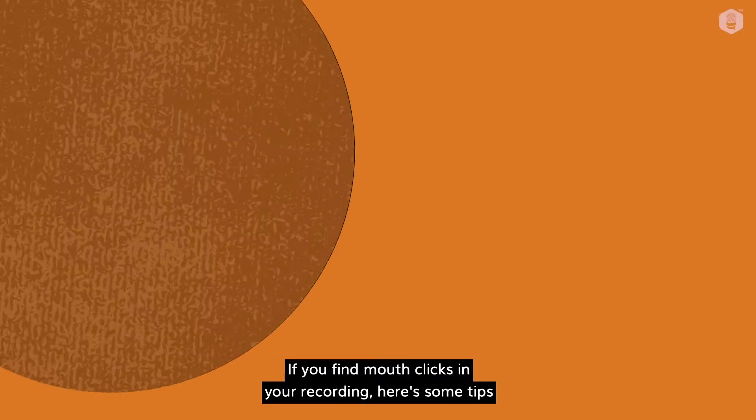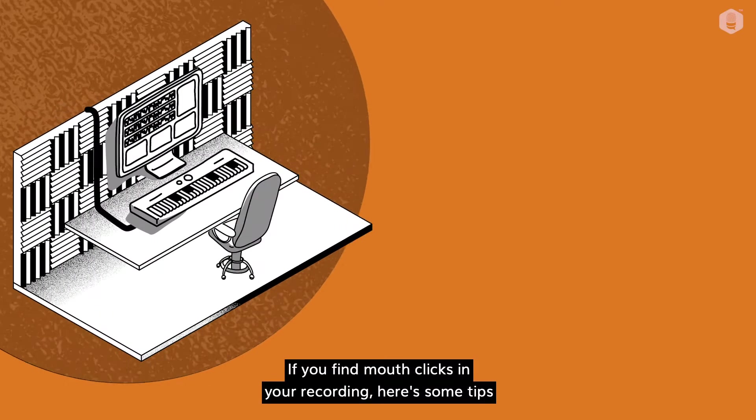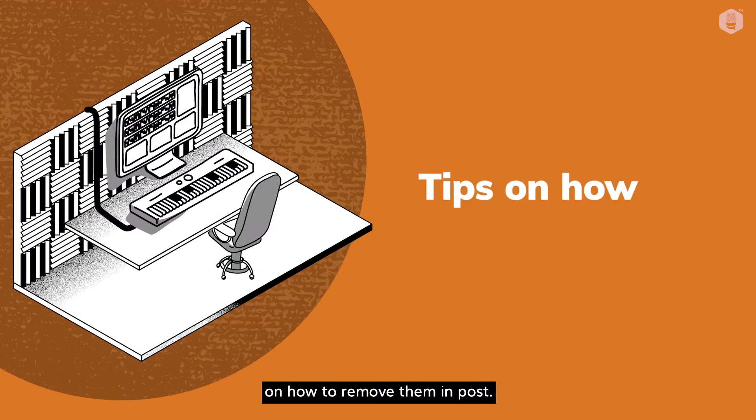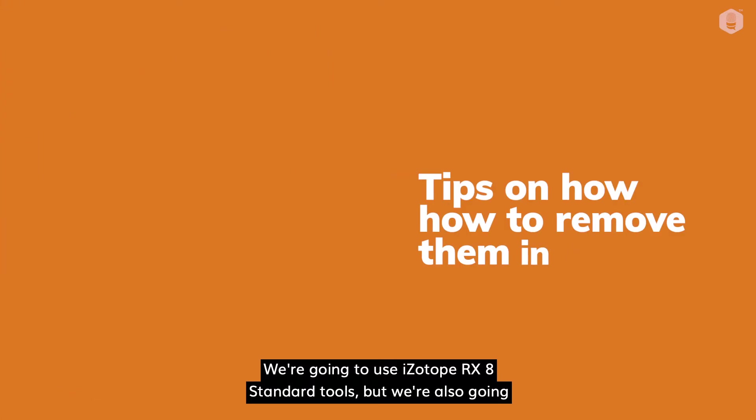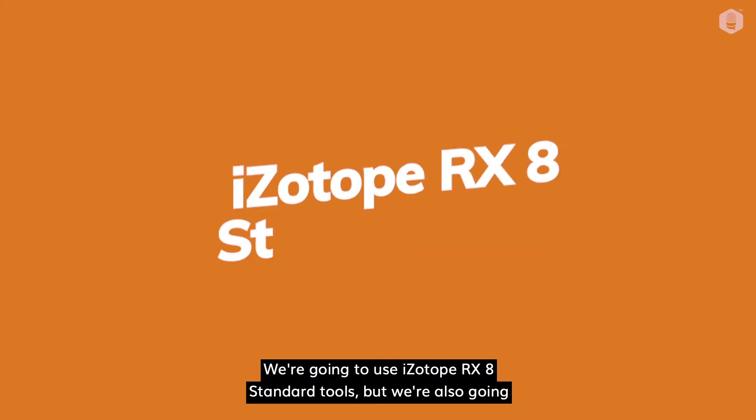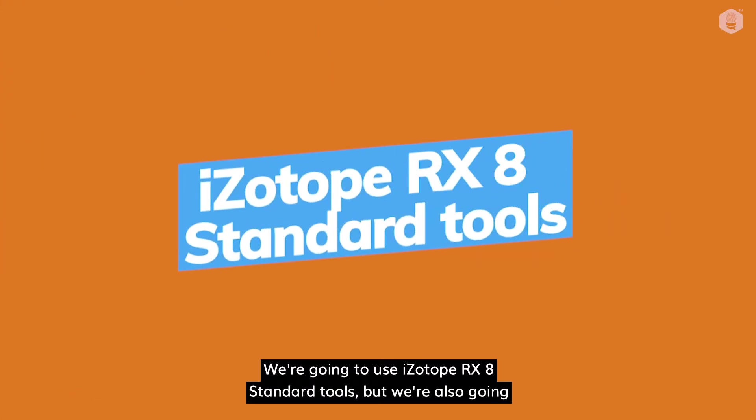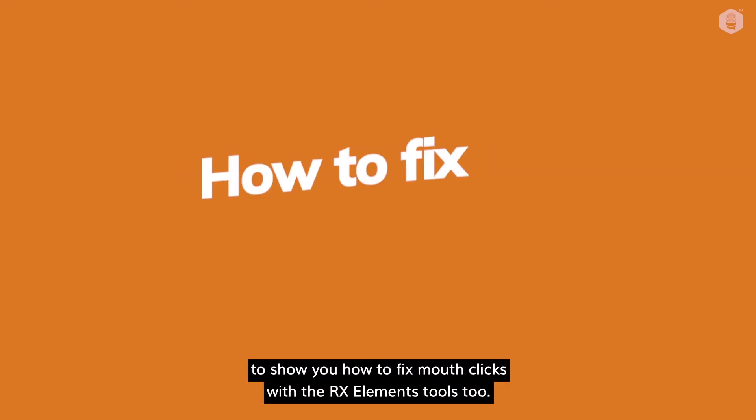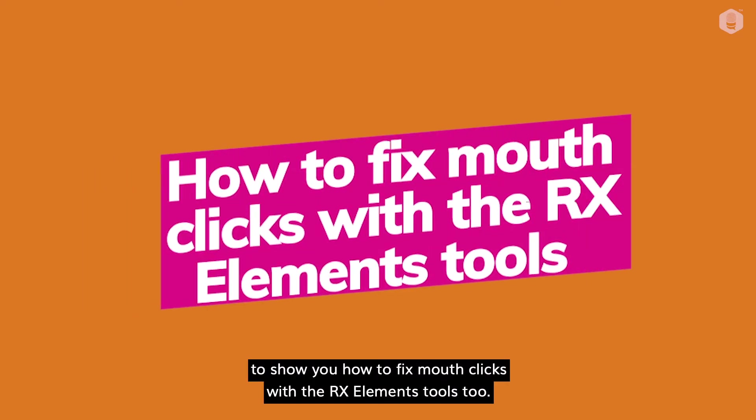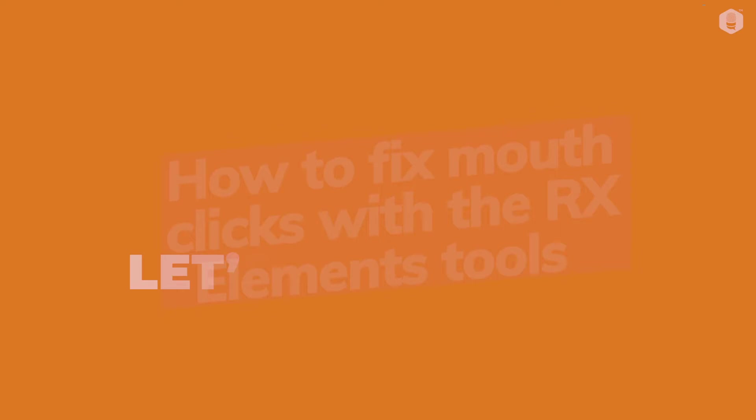If you find mouth clicks in your recording, here are some tips on how to remove them in post. We're going to use iZotope RX-8 standard tools, but we're also going to show you how to fix mouth clicks with the RX elements tools too.